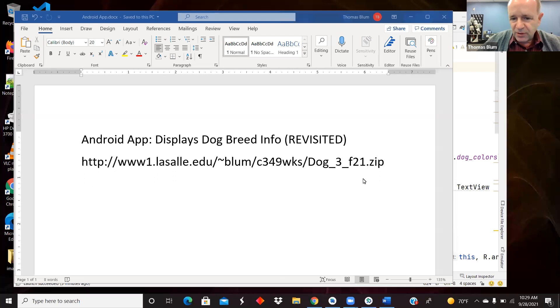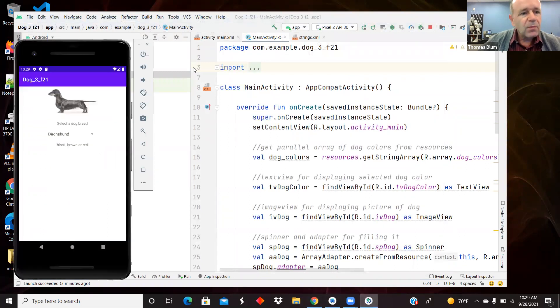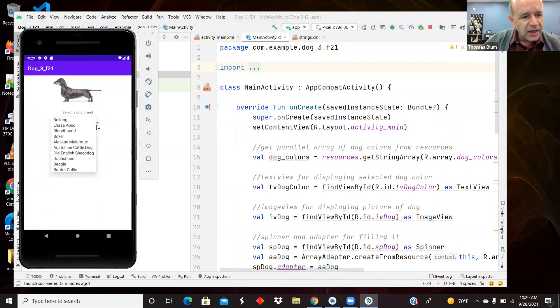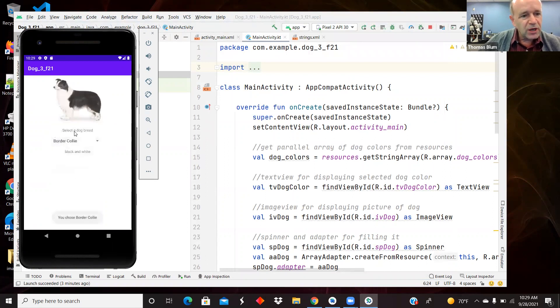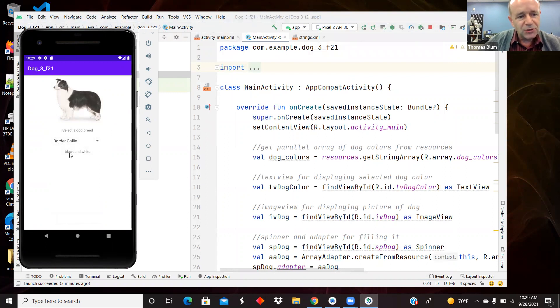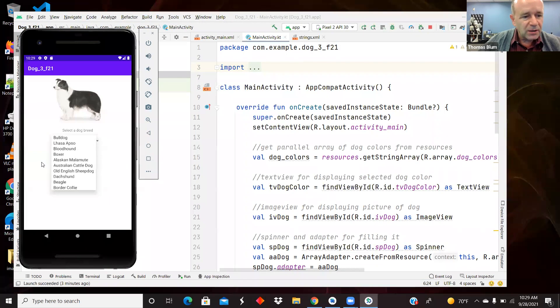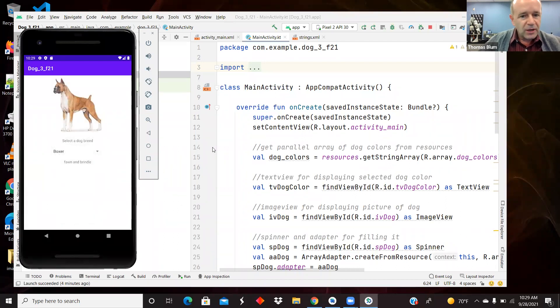So this code can be found at the URL seen here. The app looks mostly the same. Here's the AVD. One chooses a dog and it is showing there's a border collie and I am changing the picture to the picture of a border collie and I'm also displaying the colors that a border collie might be found in. So here's a boxer, fawn and brindle.